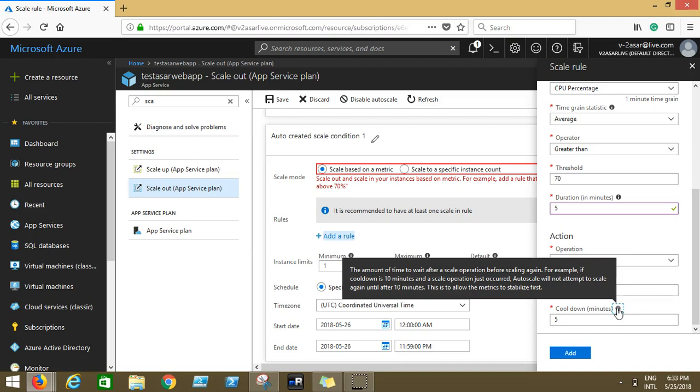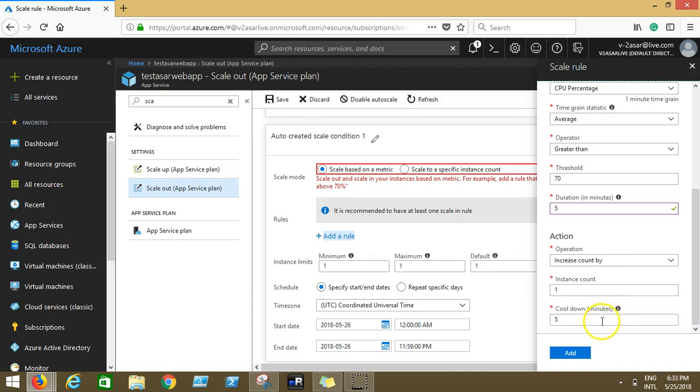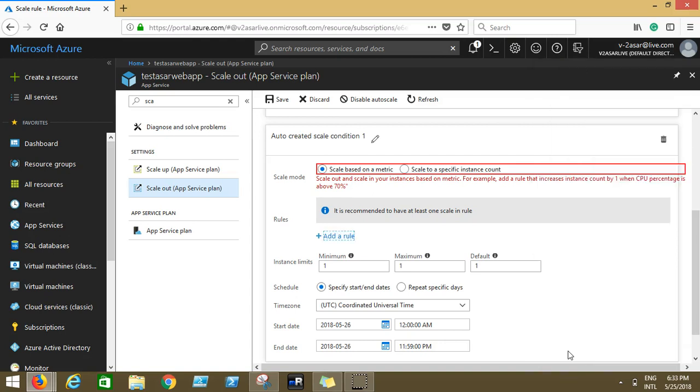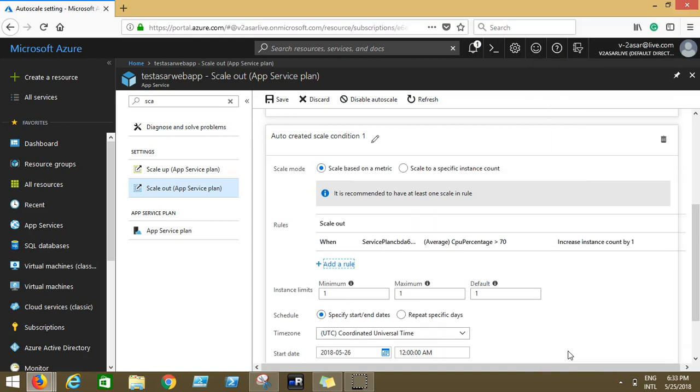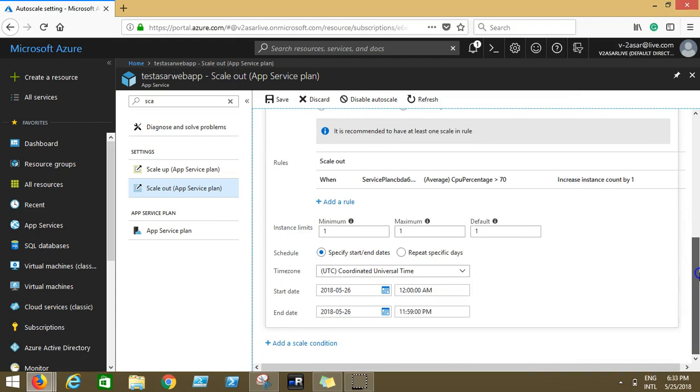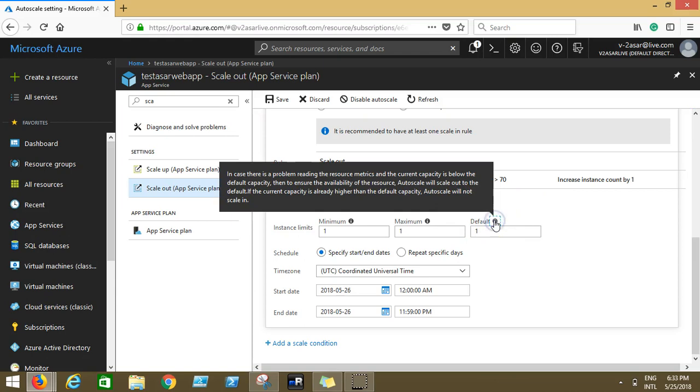Cool down. It says the amount of time to wait after a scale operation before scaling again. For example, if cool down is 10 minutes and a scale operation just occurred, auto scale will not attempt to scale again until after 10 minutes. So let's say I specify the period for scaling, cool down five. The instance occurred, instance resolved, it will wait for five minutes for the situation to be under control. Then it would decrease the count by one. I click on add.